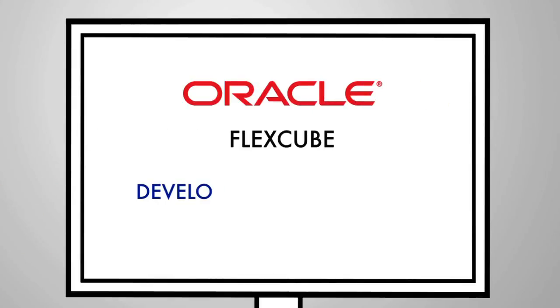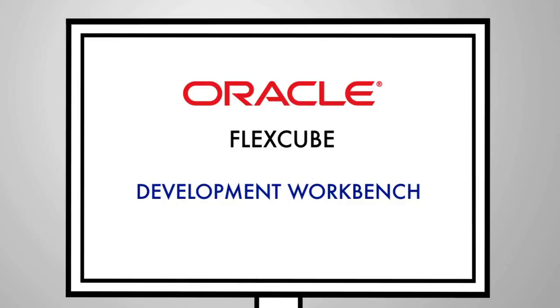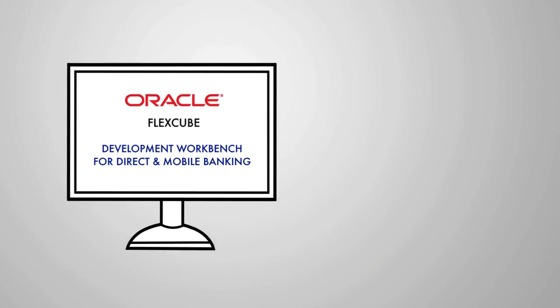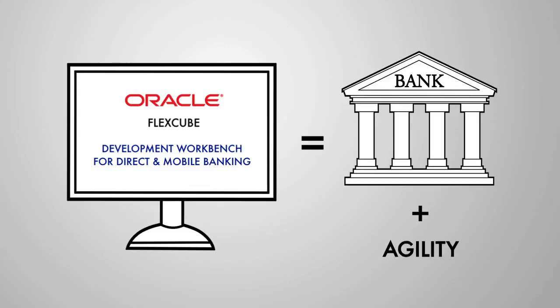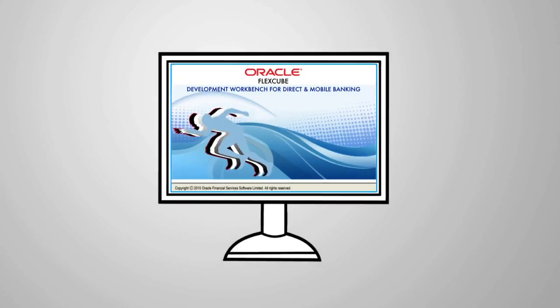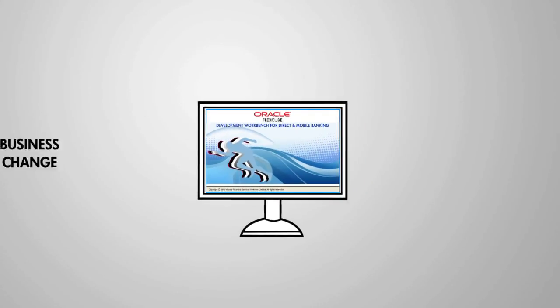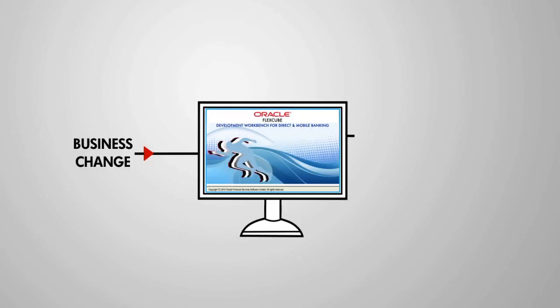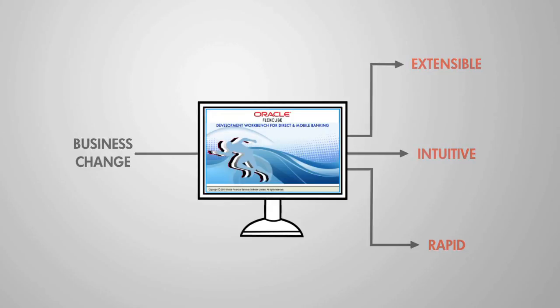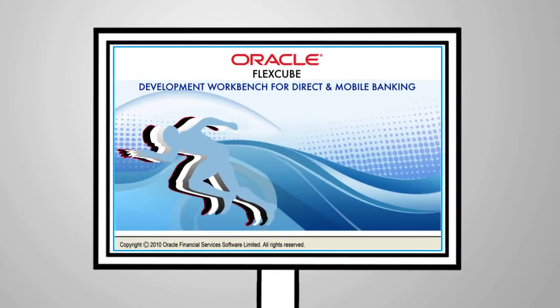In addition to this, Oracle FlexCube's development workbench for direct and mobile banking is a solution designed to address the bank's need for agility. Designed for mobile devices, it provides banks with the flexibility for an extensible ecosystem that is intuitive and rapidly addresses business changes.